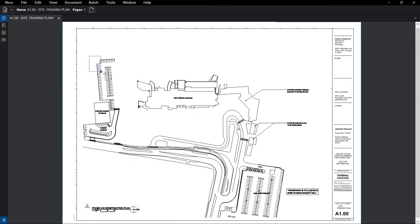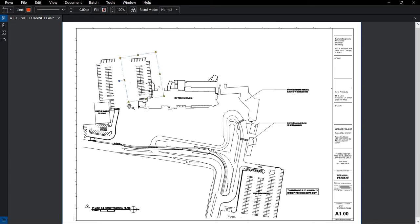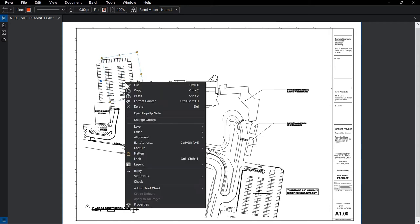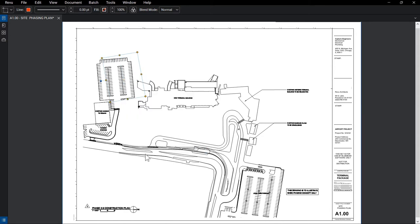In our example, the drawing is missing a second row of parking spaces, so we simply call up the Snapshot tool, select the existing content, and paste it in the place where it needs to go. Since this won't be changing, we can also flatten this snapshot markup to make it a permanent part of the PDF.